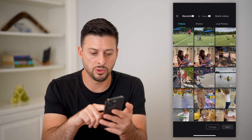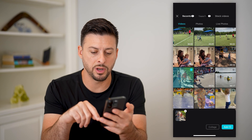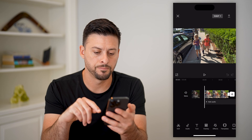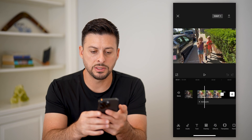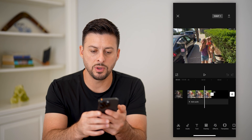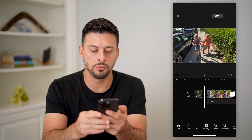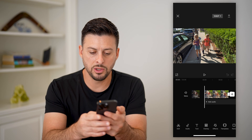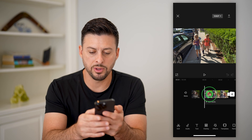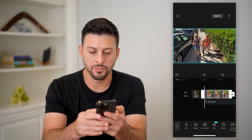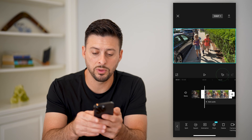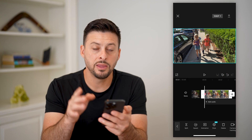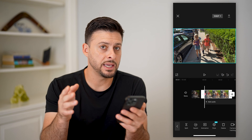Tap on a random video and hit Add. Now, if I wanted to do a slow zoom in on these kids, I'm going to tap on this video and tap on that little diamond with the plus right there — this adds a keyframe.